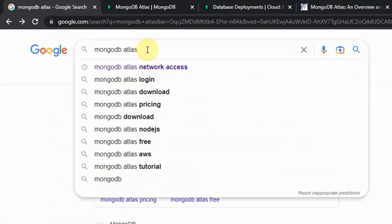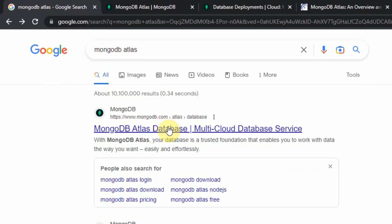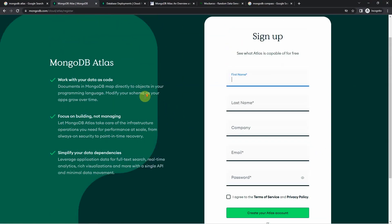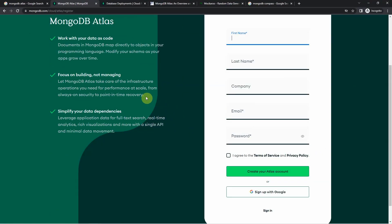First, Google for MongoDB Atlas and click the first link that is found on the search result. Once you are on this page, just click the sign up button. In the sign up, you can use your Gmail account so that you would authenticate using your preferred email address.